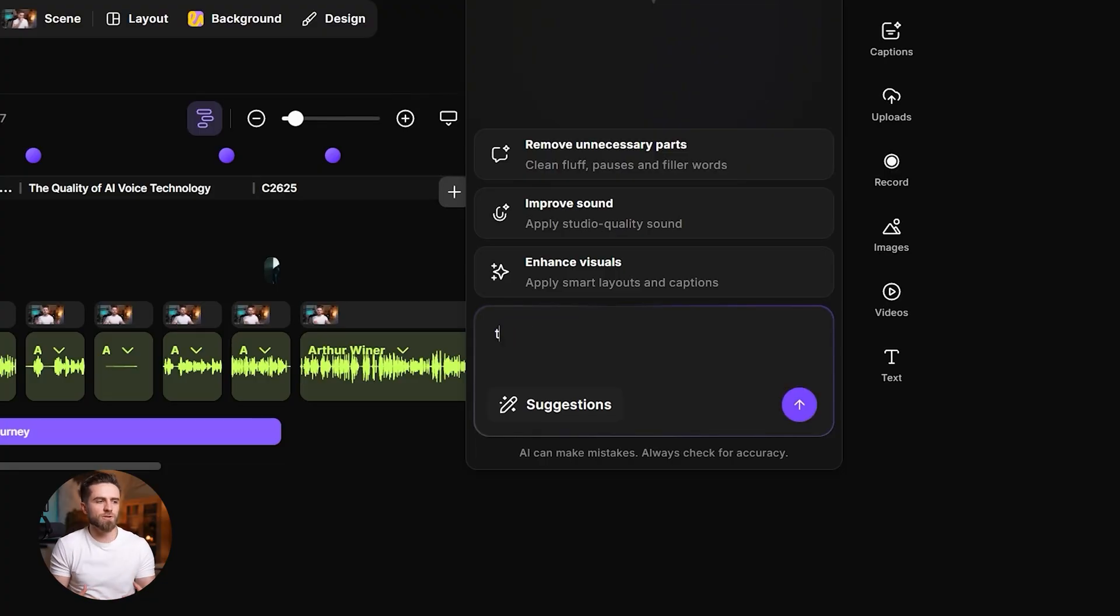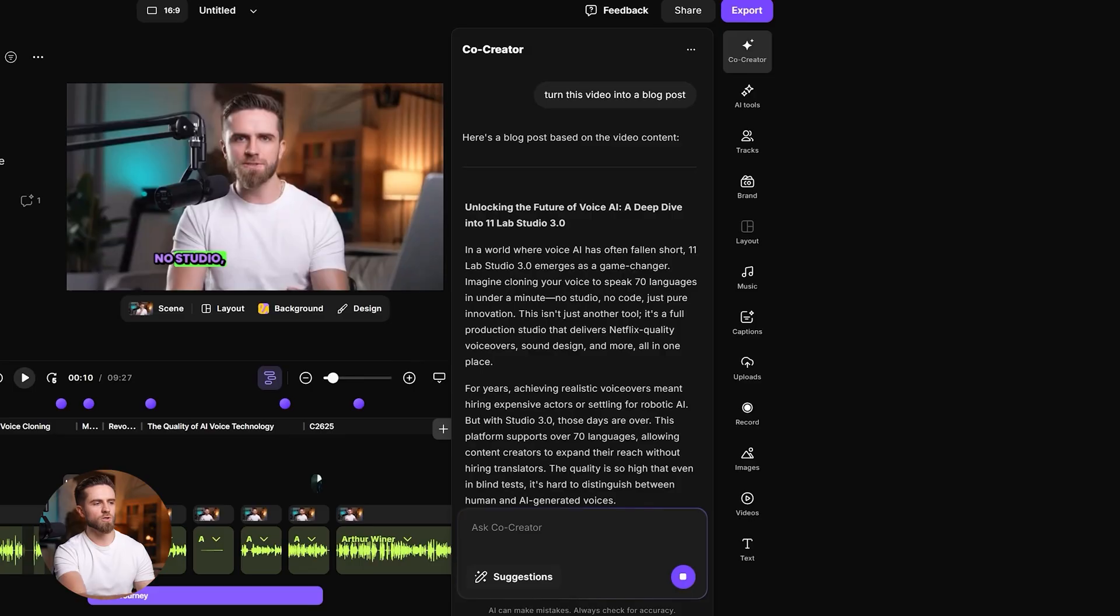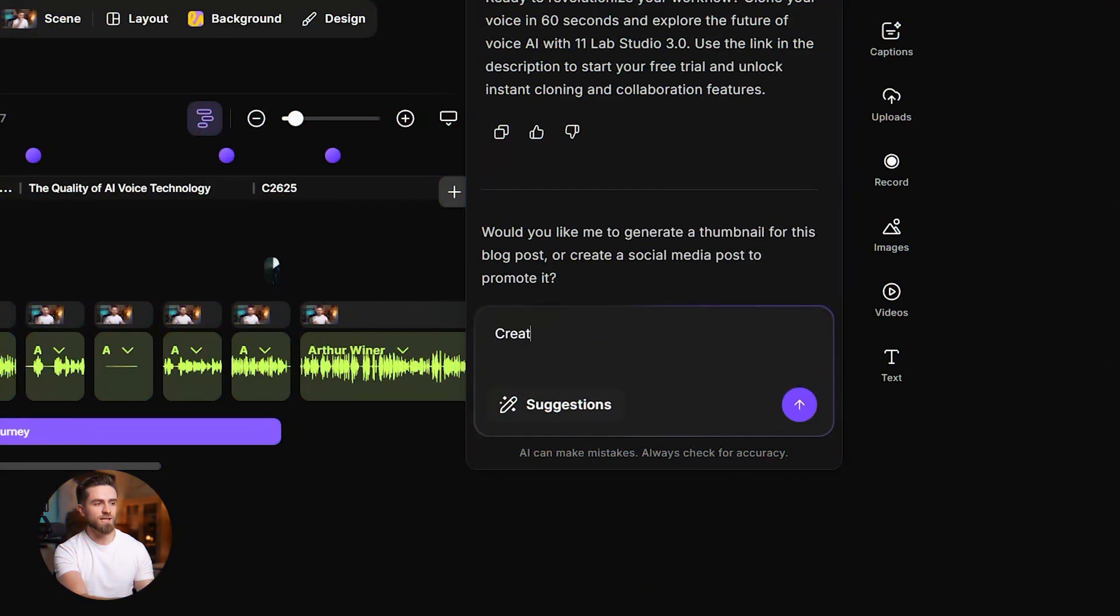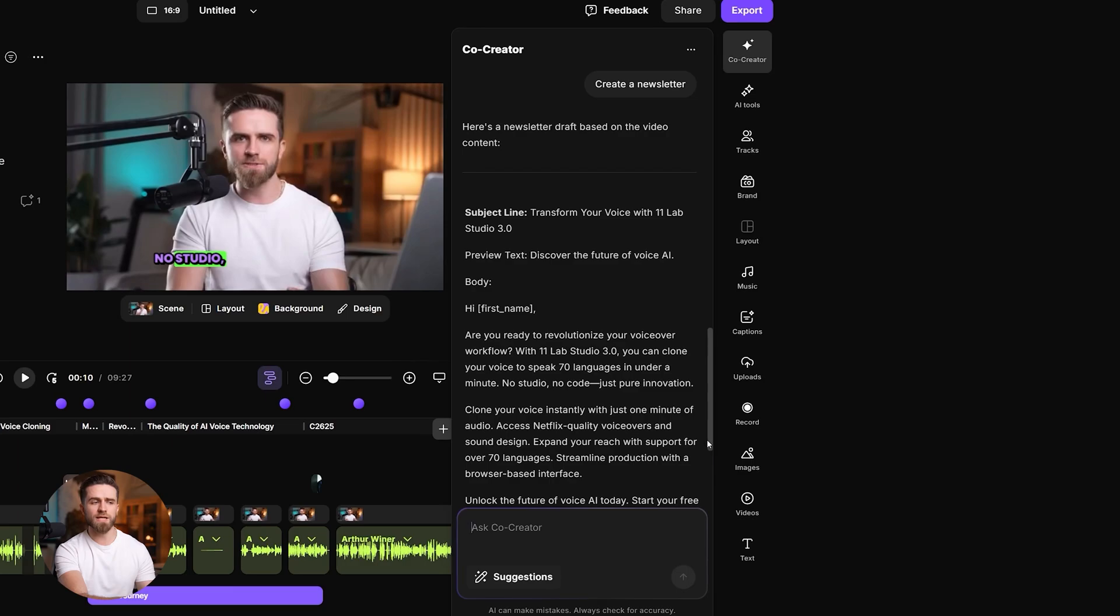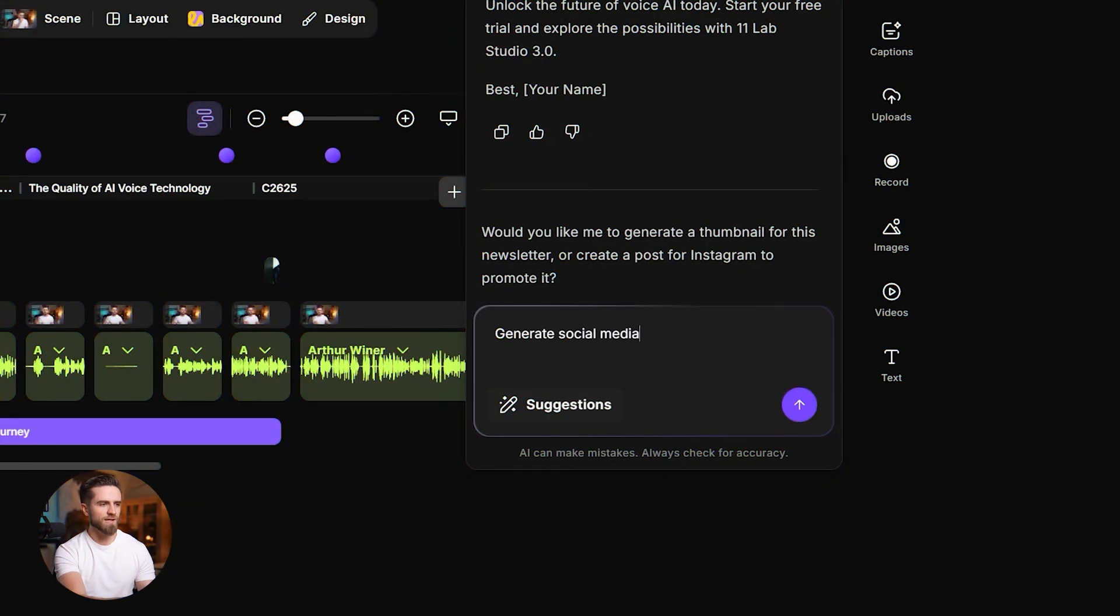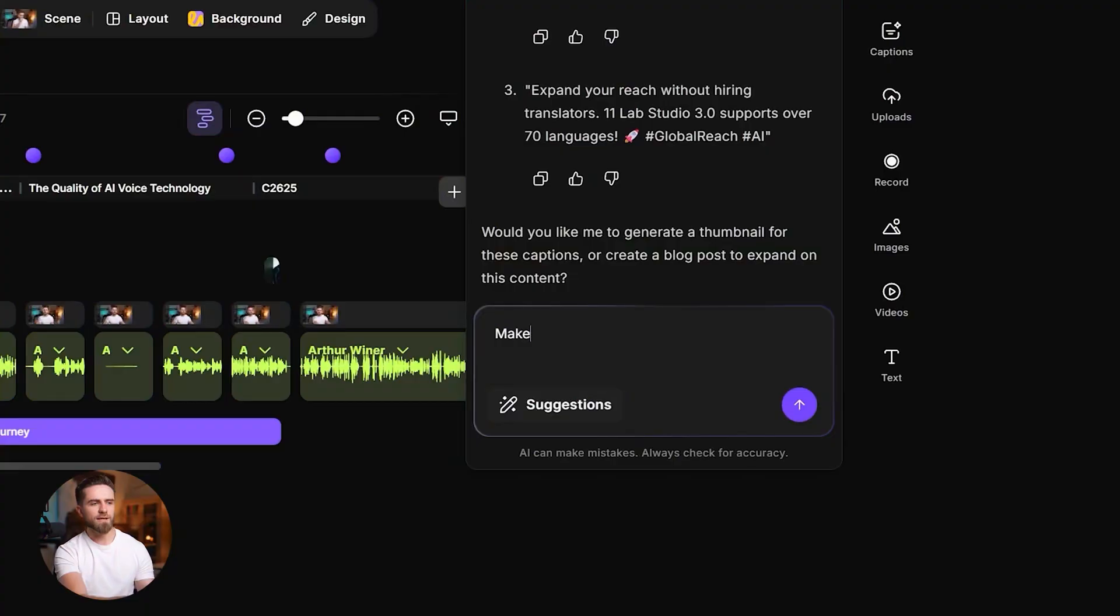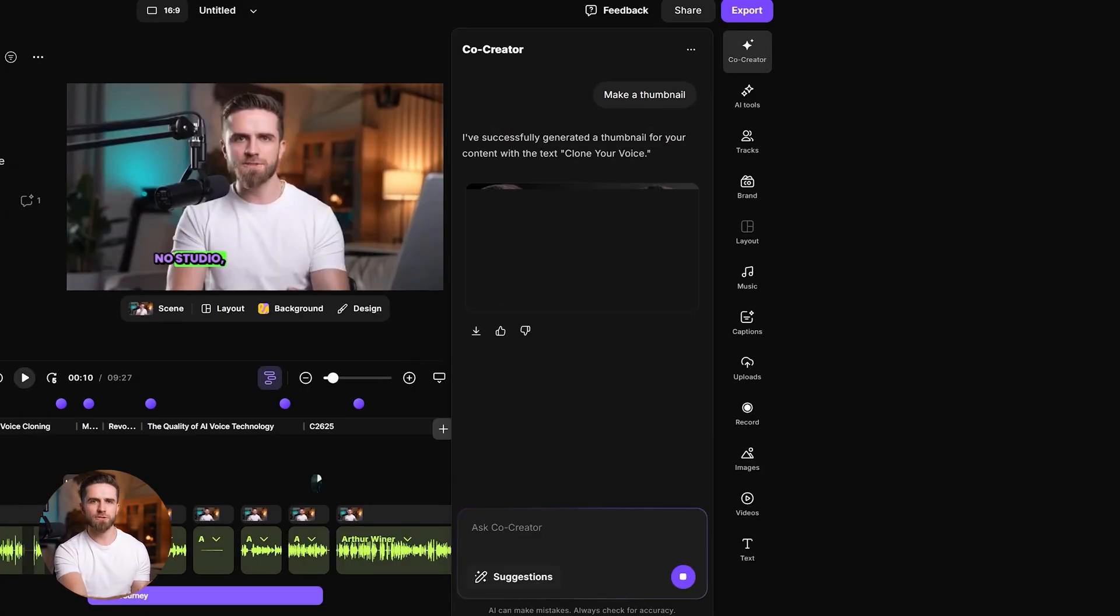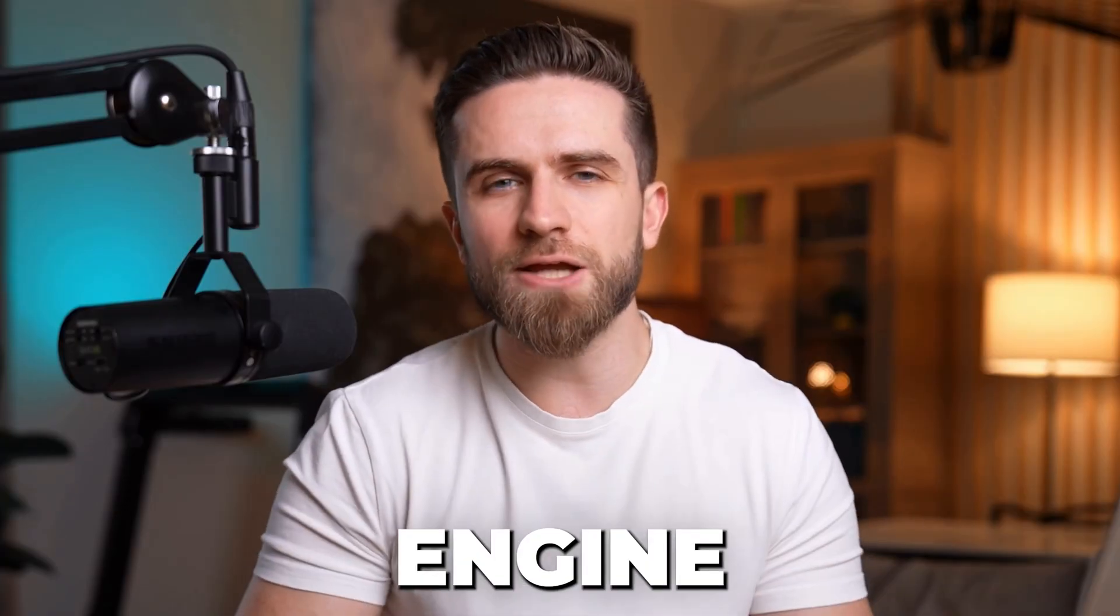And it doesn't stop at video. You can say: turn this video into a blog post, and it turns your video into a full article based on your content. Create a newsletter—it converts the key points into an email-ready piece. Generate social media captions—you get multiple options for your channels. Make a thumbnail—it suggests concepts from the video so you can design the final image. This is where Riverside becomes more than an editor. It's a content engine. Record once, repurpose across platforms.